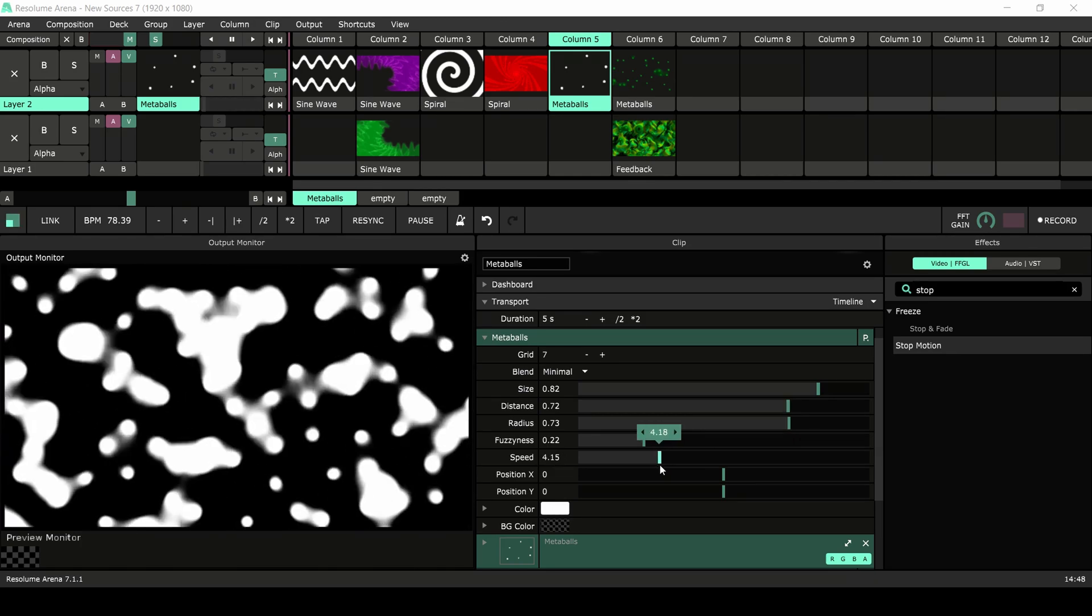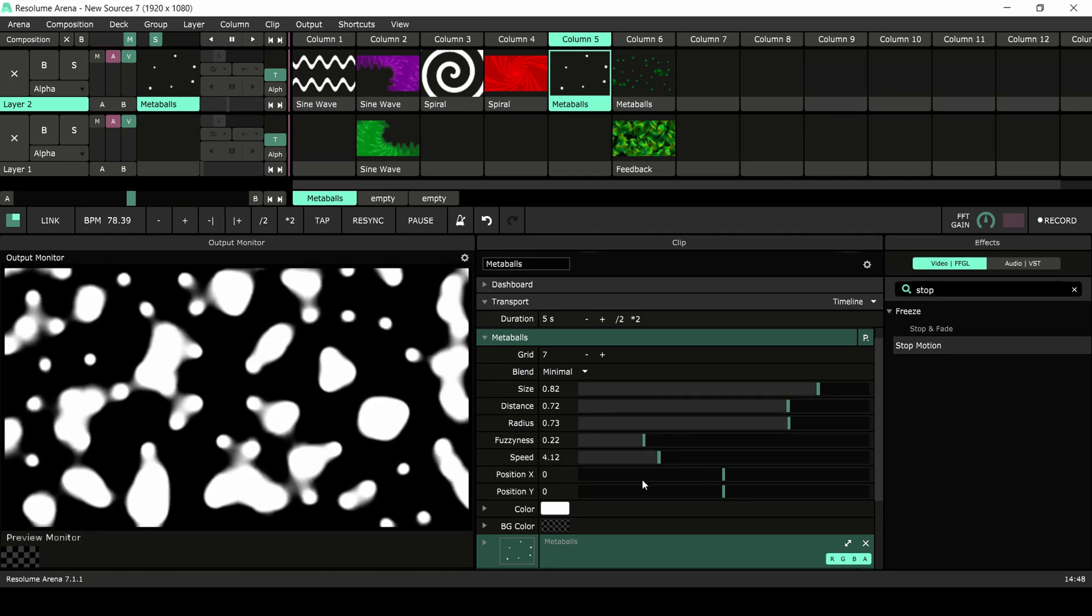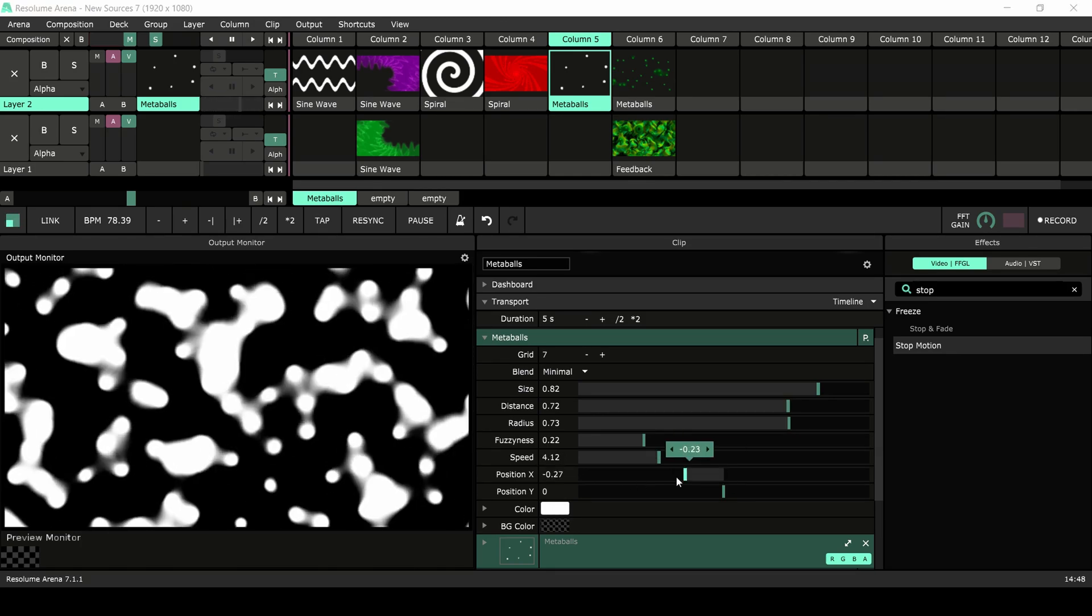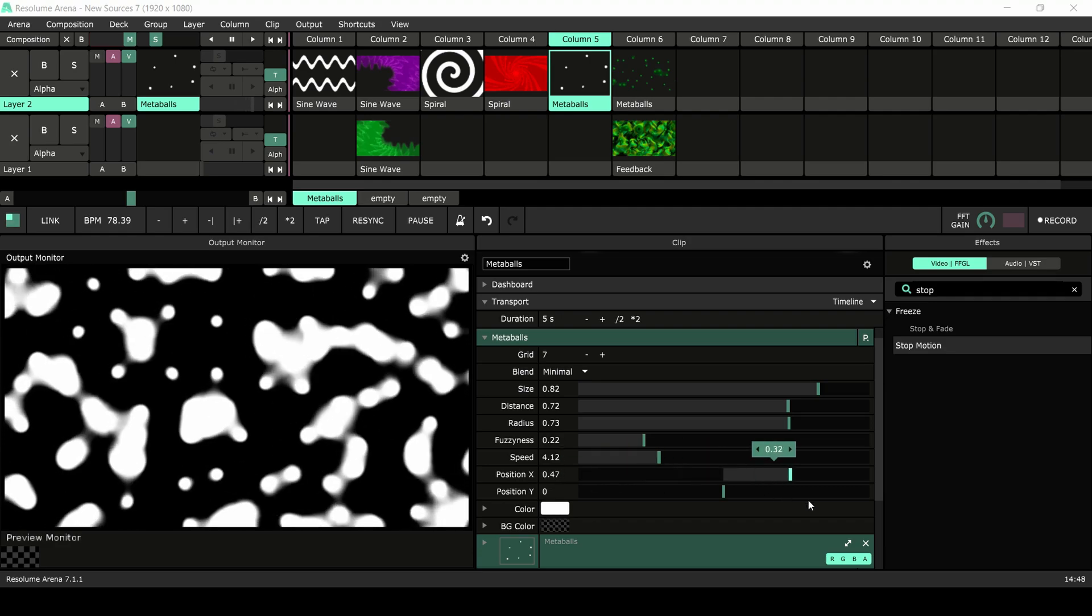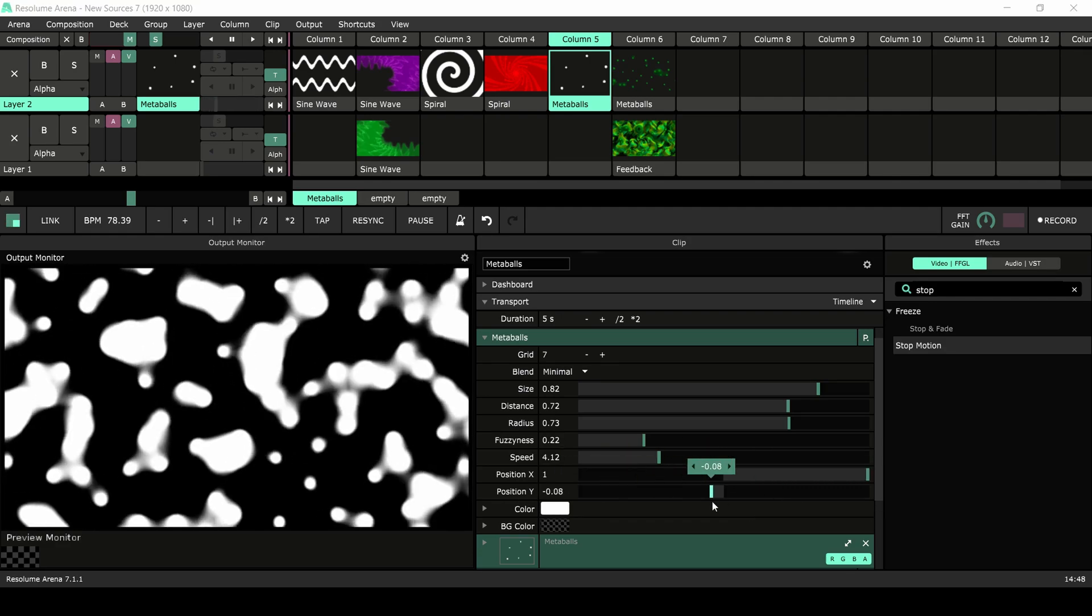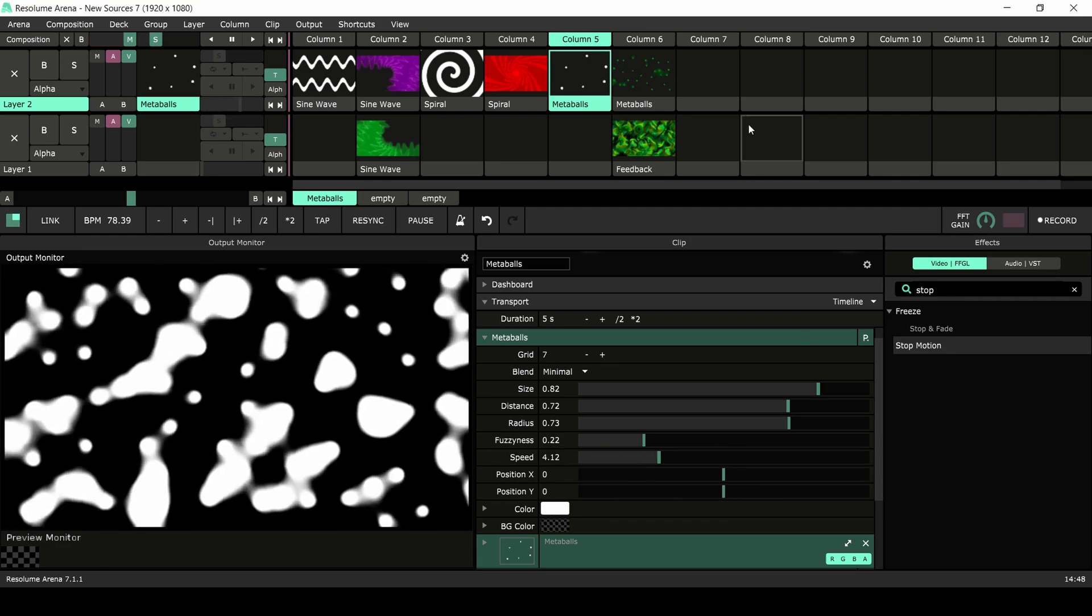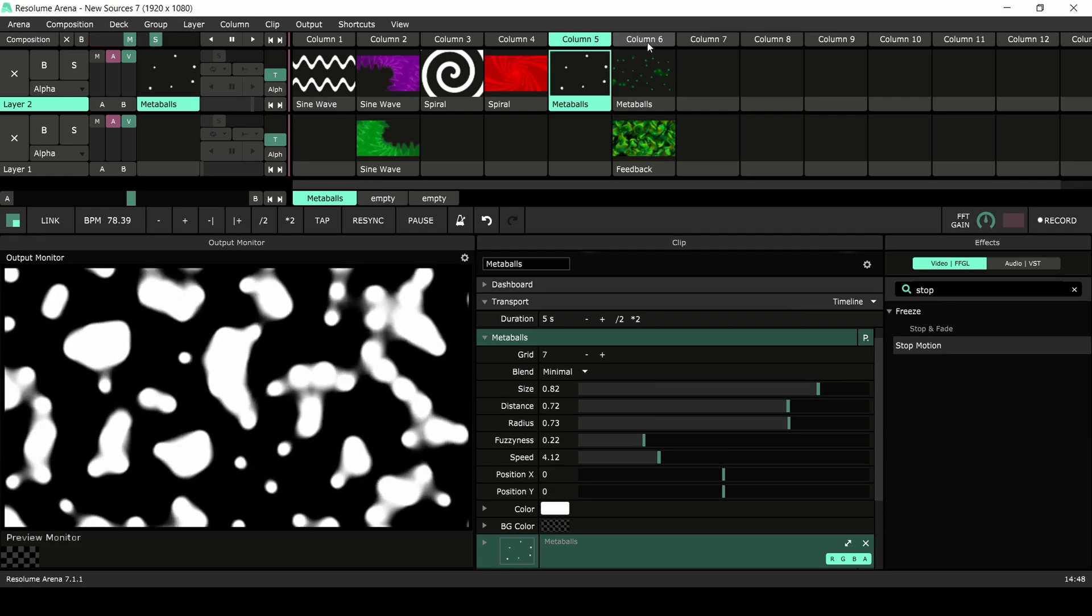The position controls allow you to offset the entire source. Now that you understand how the source works, let's take a look at an example.